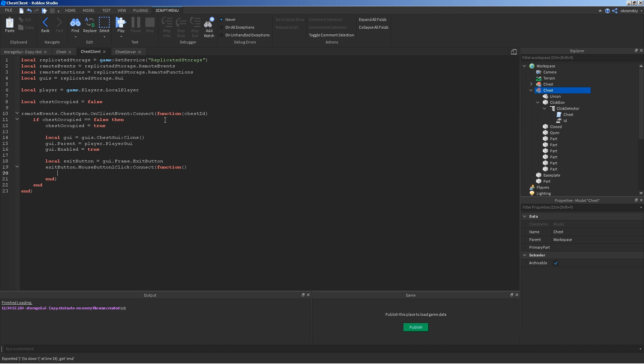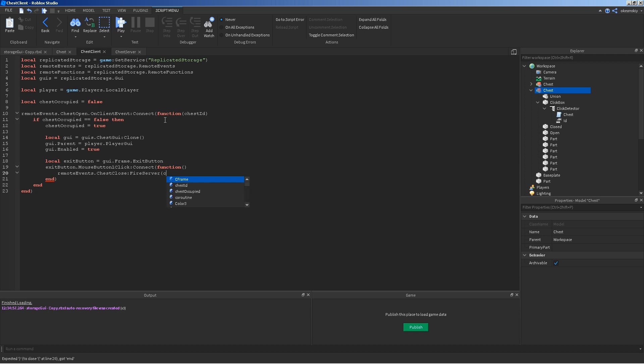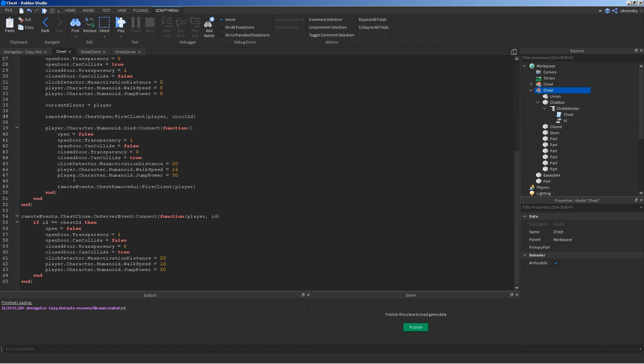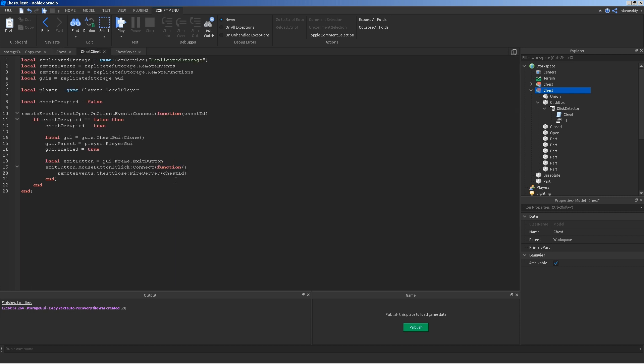So when that's clicked, it's just going to go ahead and fire off the remote event for chest close, which we made earlier. It's going to send the chest ID over. And, so it's going to close it. When this listens for it, it's going to say okay, here's the ID. If the ID matches the chest ID of this chest, it's going to close this chest. So it all works. And you'll see that in a minute. And then on the client side, we're just going to go ahead and GUI destroy. Chest occupied is now equal to false.